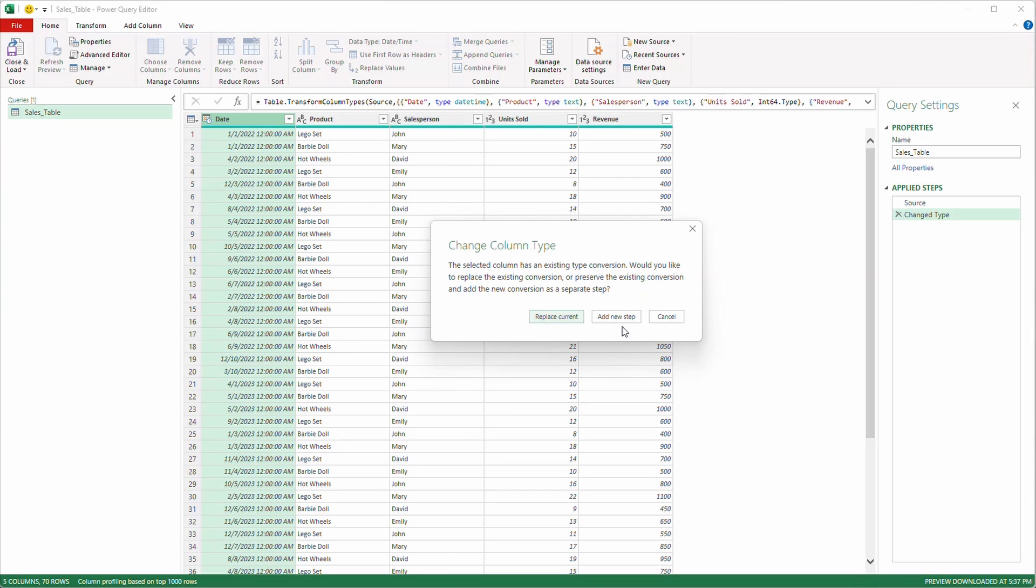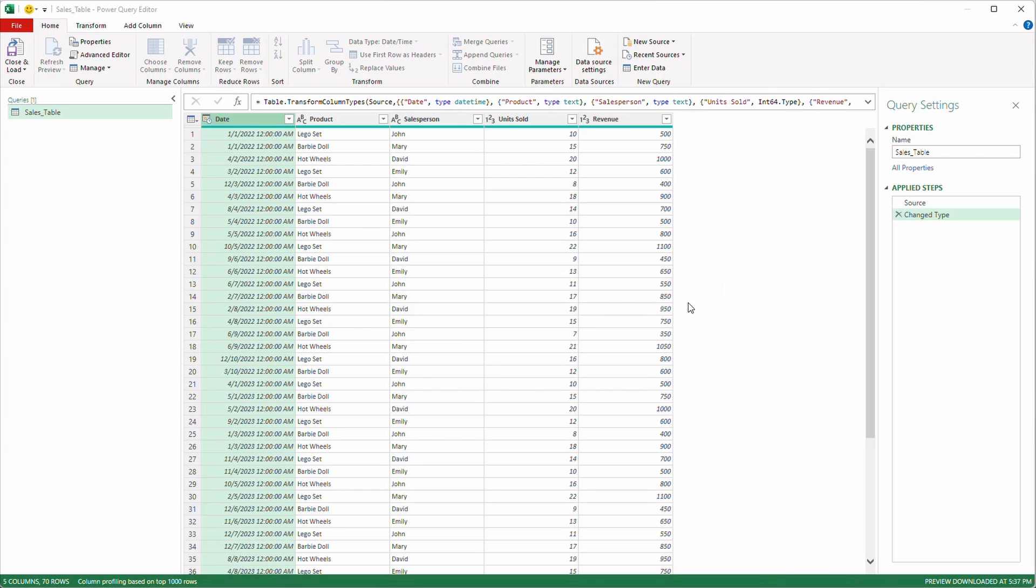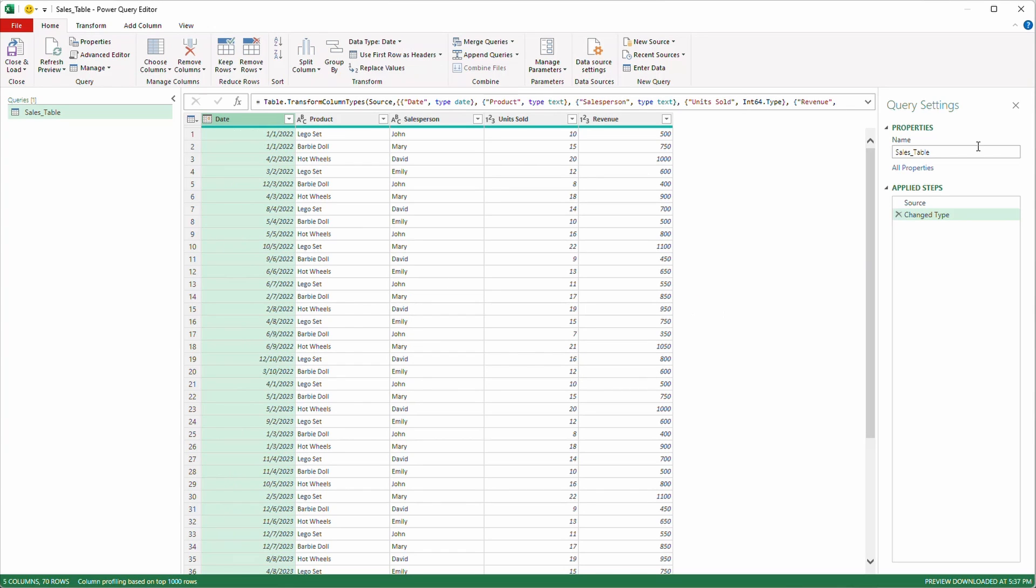It's going to ask me, hey, do you want to replace the current format or do you want to create a new step? That's going to be our steps over here. I'm going to replace current. Power Query automatically changes all of your columns to the format it thinks best suits it. So it'll put it automatically in date time. So I flipped it back over to a date.